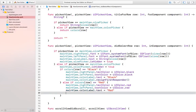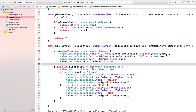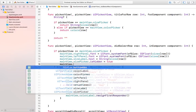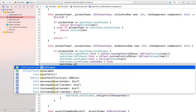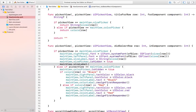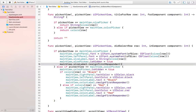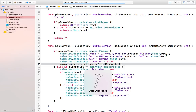We will have to add this code for the size label too: mainView.sizeLabelresignFirstResponder. Let's run the app and you will notice that the error will be gone.